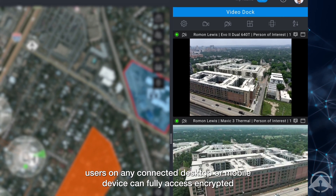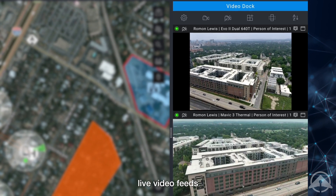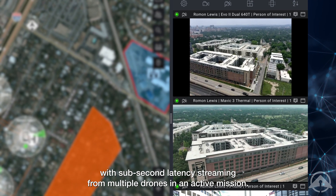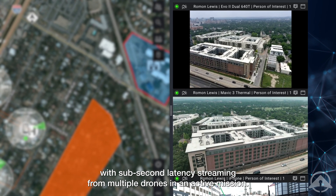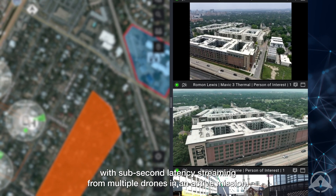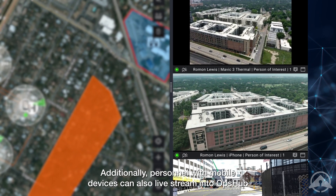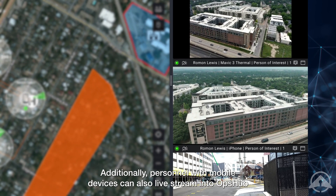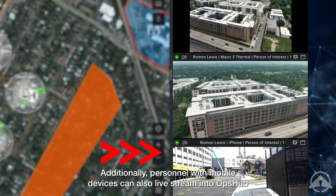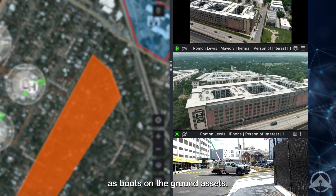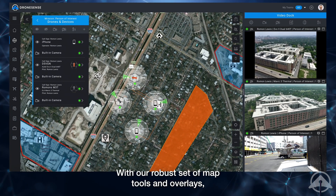The video dock supports sub-second latency streaming from multiple drones in an active mission. Additionally, personnel with mobile devices can also live stream into OpsHub as boots on the ground assets.